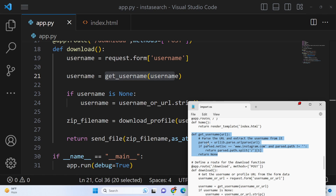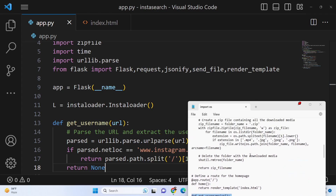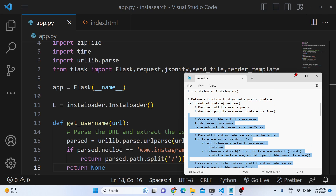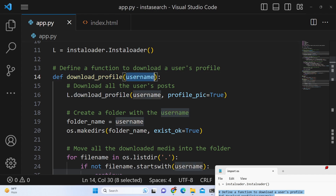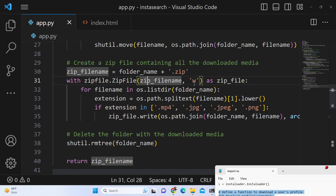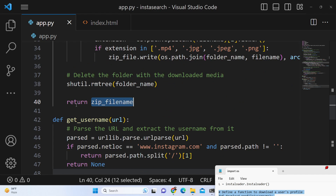We define the get_username method which extracts the username from the URL — if you passed a full URL it will extract and return just the username. Then we have the main download_profile method which scrapes the profile and downloads all images, exporting them to a zip file. Inside this method we receive the username, call the download_profile method of instaloader passing the username with profile_pic set to True, then export to a zip file choosing extensions mp4, jpg, jpeg, and png, and finally return the zip file.